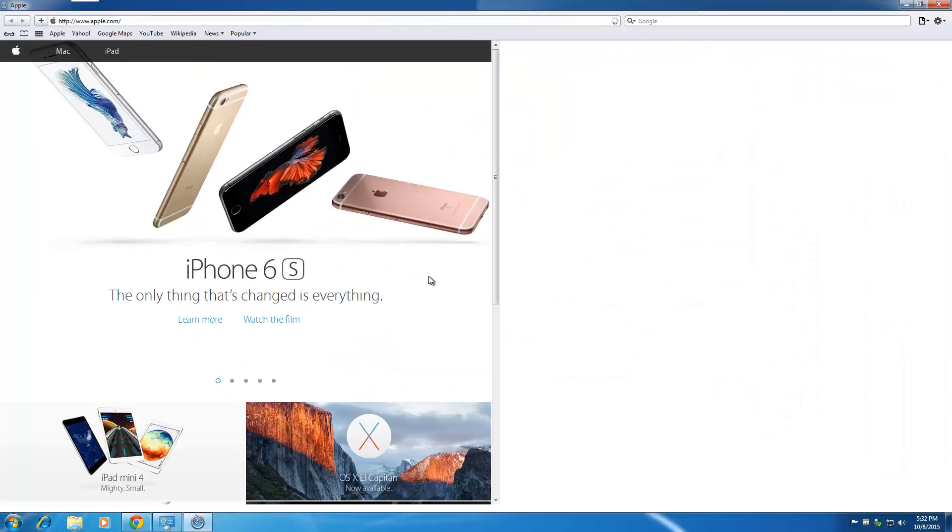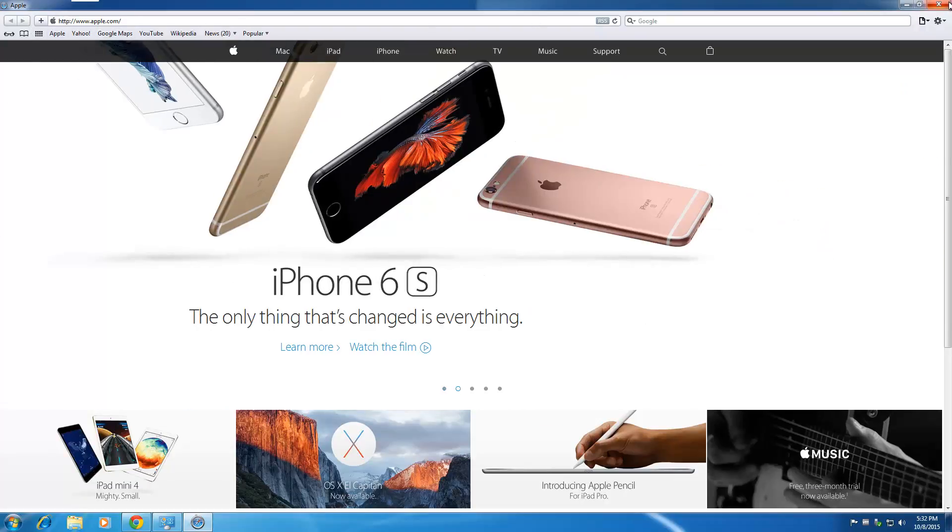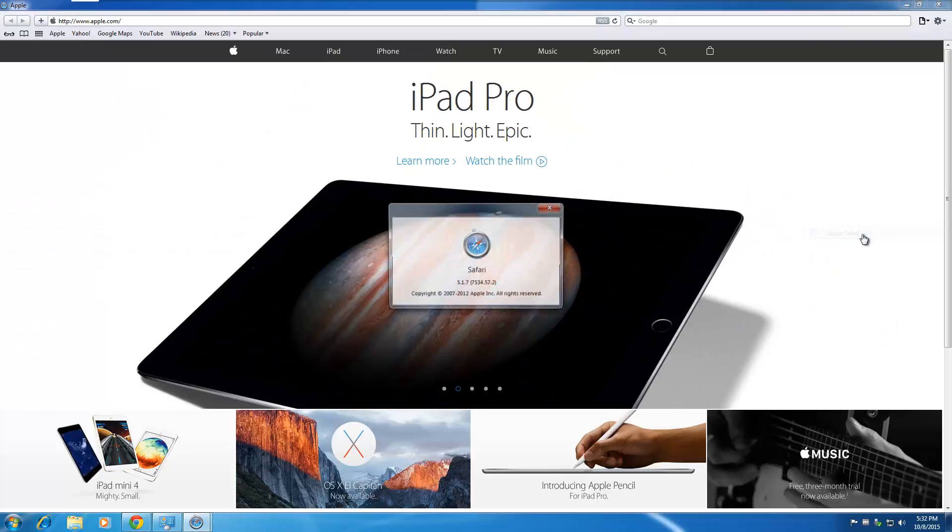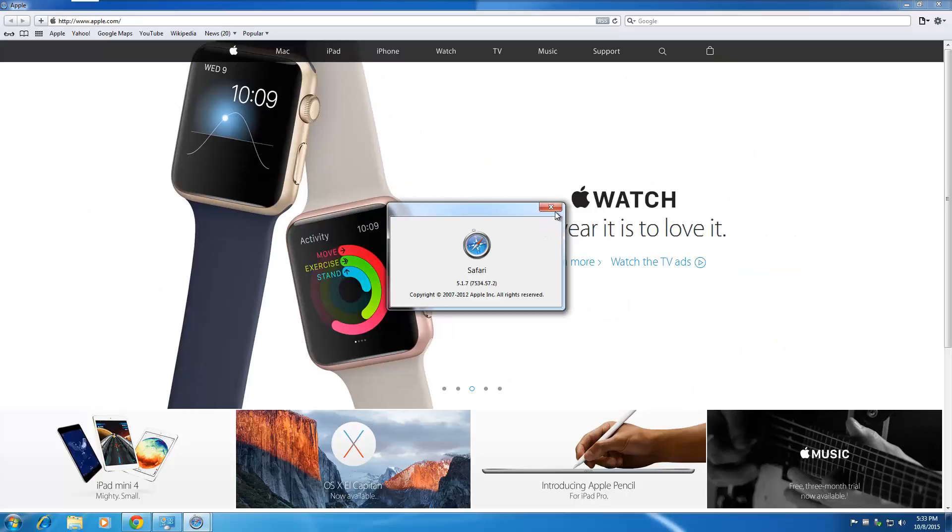Alright, so I'm on my Windows machine and Safari is running. Isn't that sweet? If I go to About Safari, you can see the most up-to-date version of Safari as I'm speaking right now, 2015.